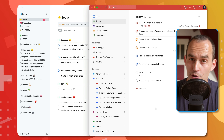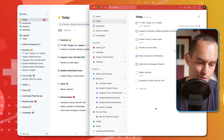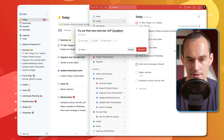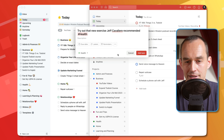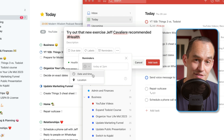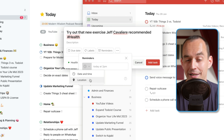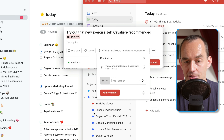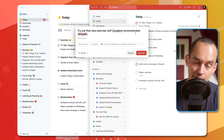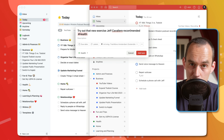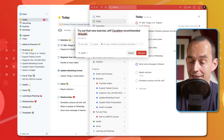Todoist has the major advantage of also supporting location-based reminders. For example, I can create a task — 'Try out that new exercise Jeff Cavalier recommended' — add it to my health area, then go to reminders, click the clock icon, and instead of a date and time, select a location. I type the address of the gym I like to go to, and the next time I show up at that gym I'll get a push notification reminding me. Really handy to have location-based reminders — and Things just doesn't support that at all.